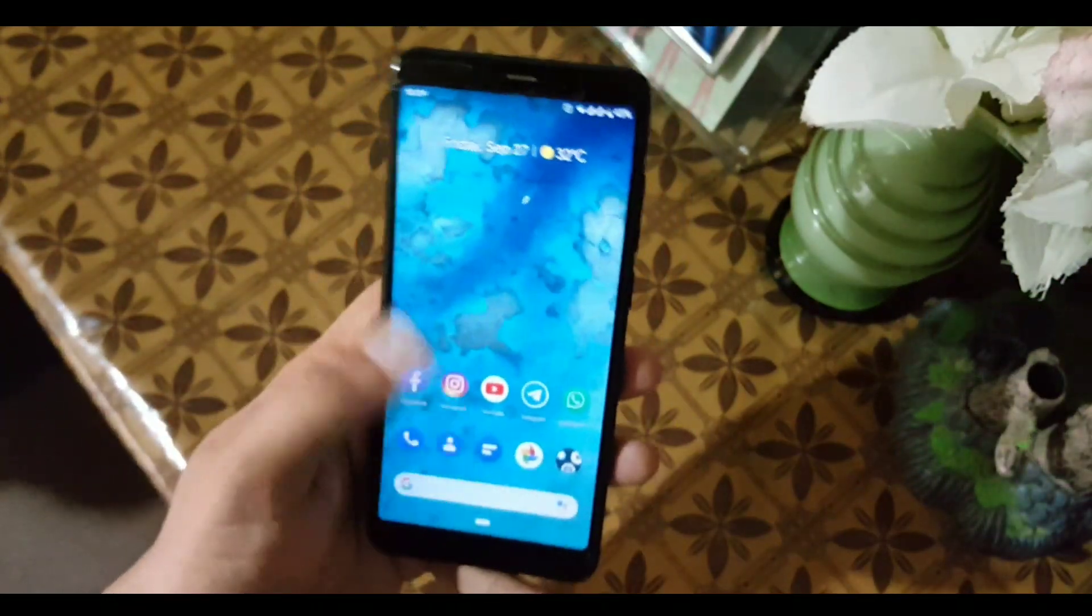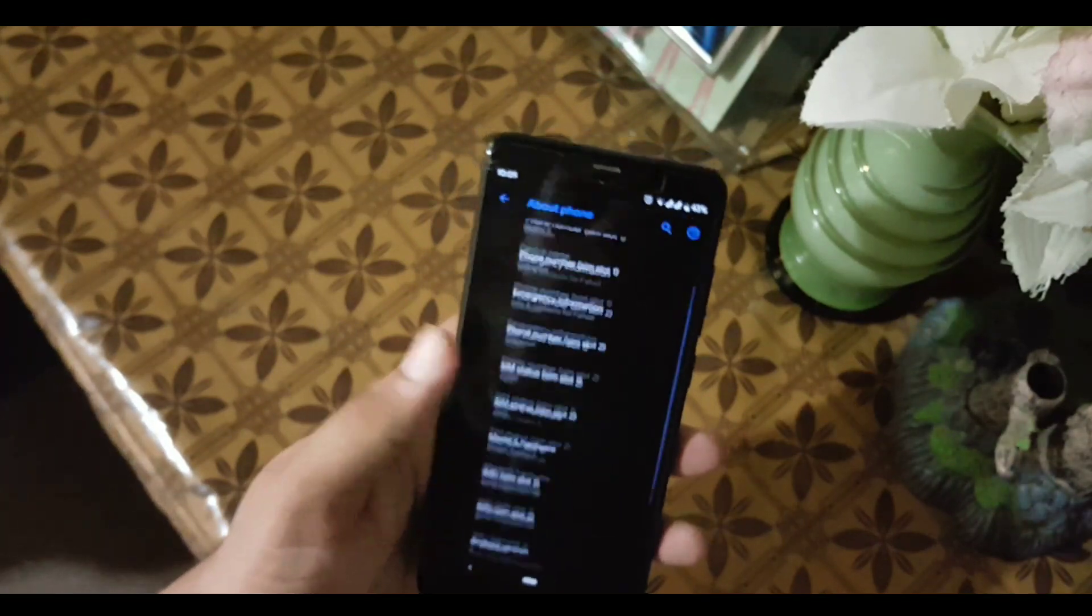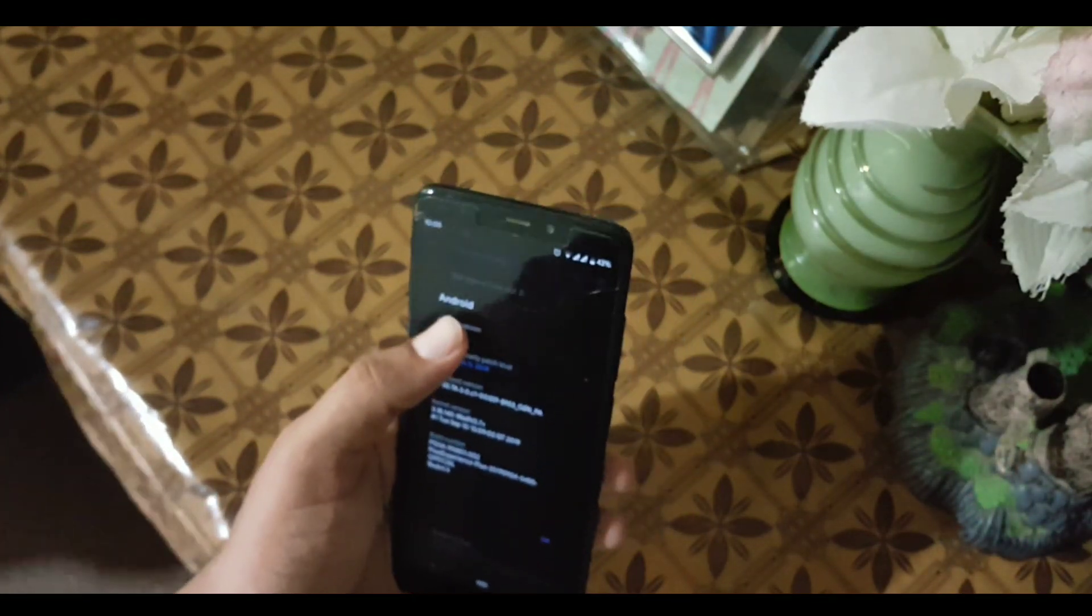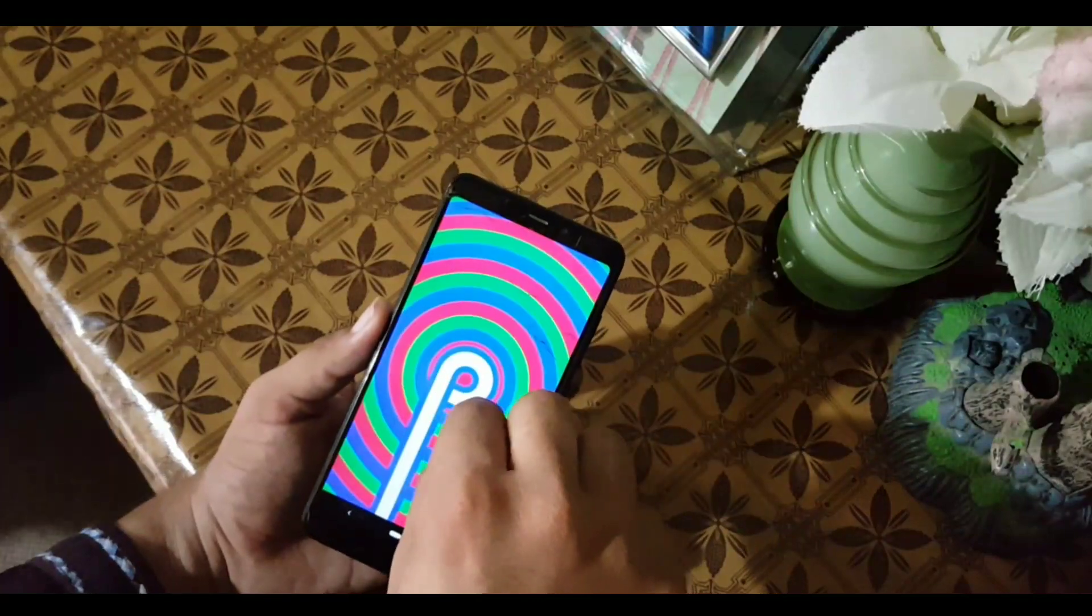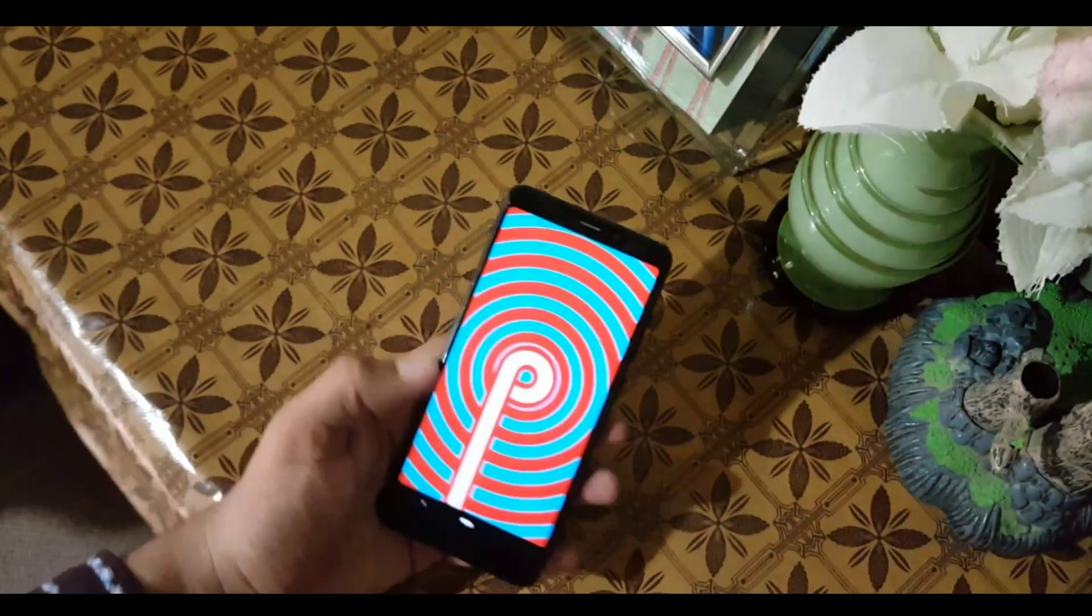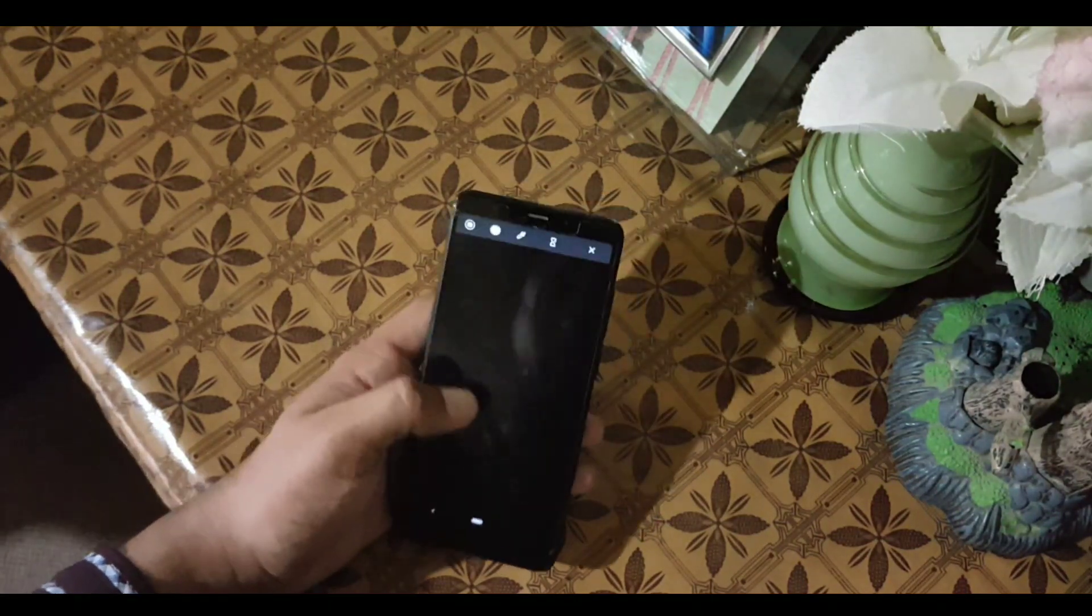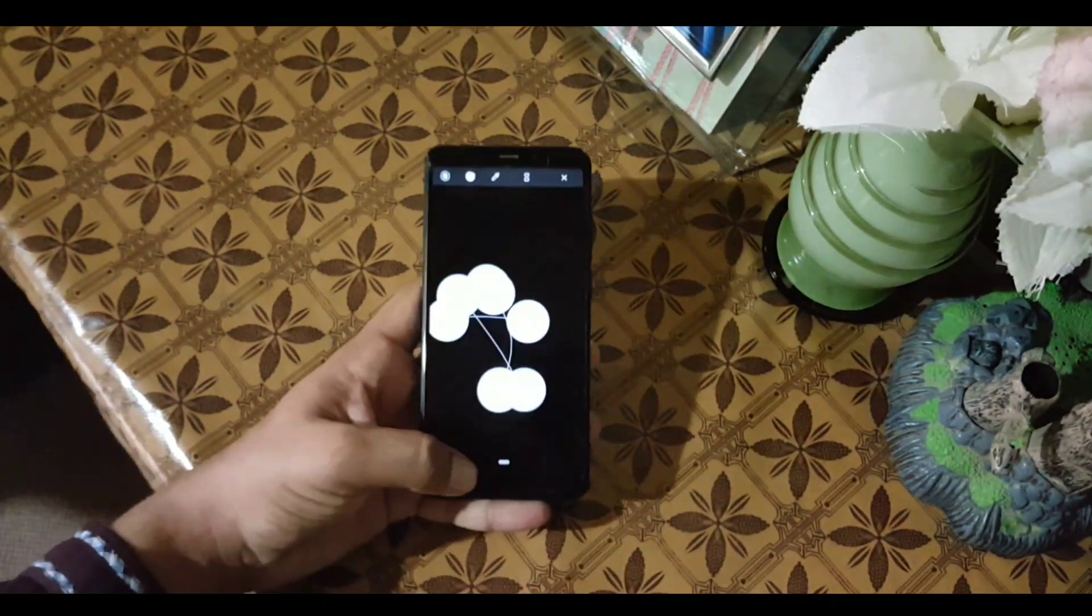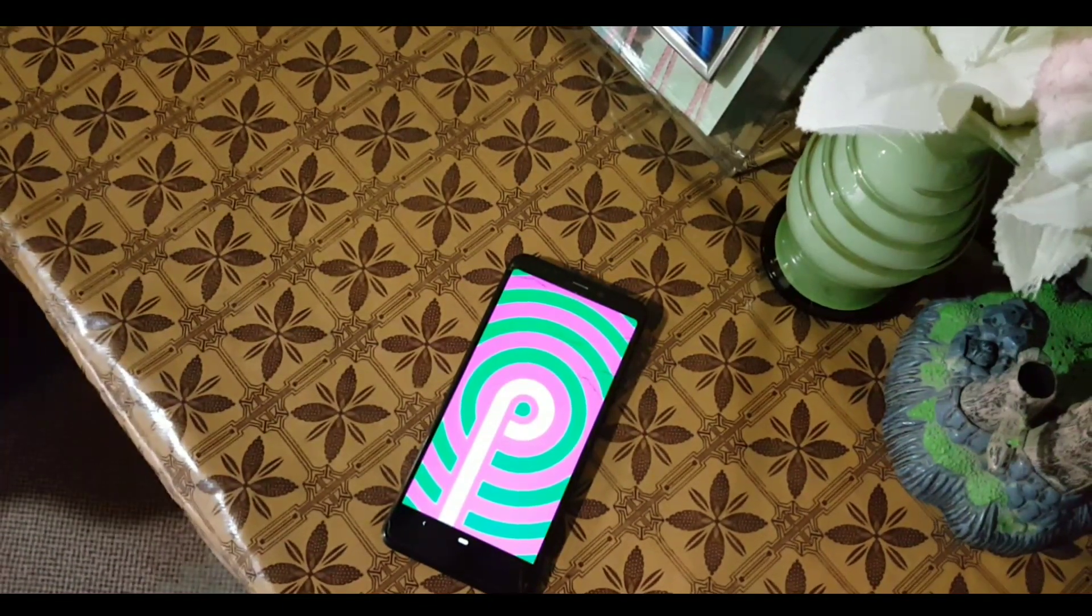So if you want to install this ROM on your Redmi 5, just download the ROM from the link in the description. Reboot your device into custom recovery, go to wipe, wipe everything except internal storage, and install the ROM. You don't need to flash Gapps. Reboot and you will be in this ROM.